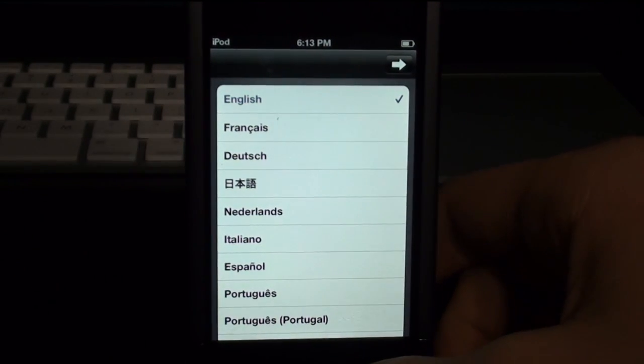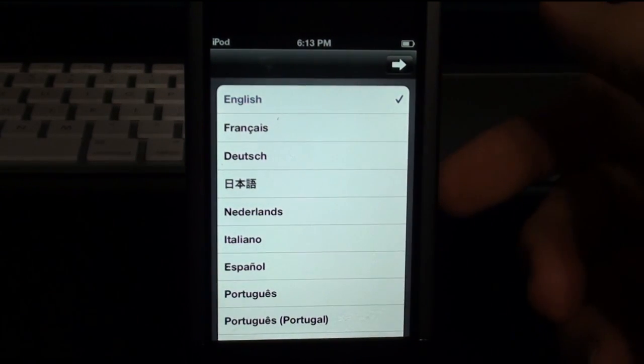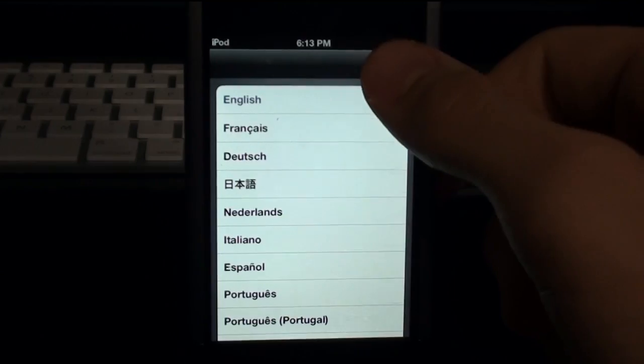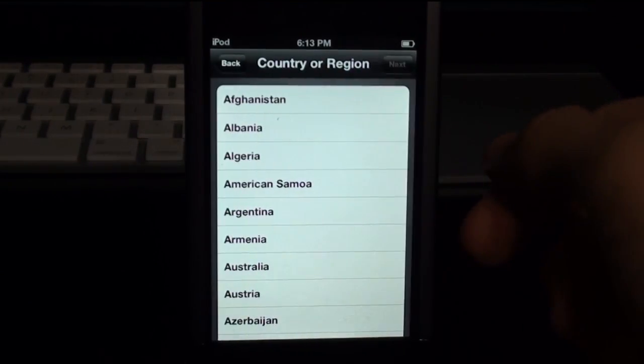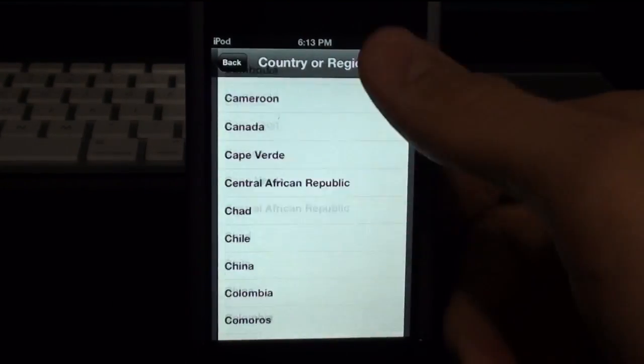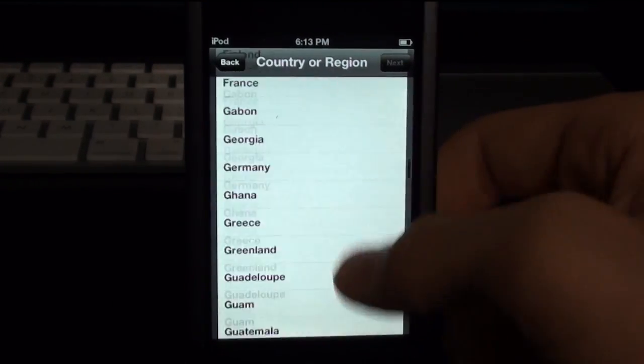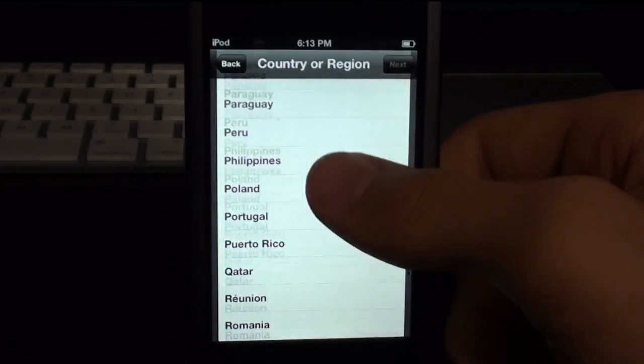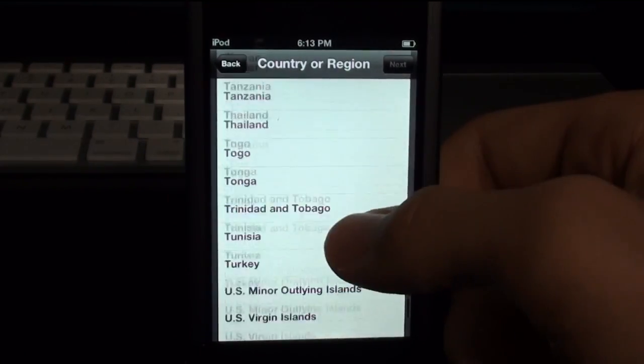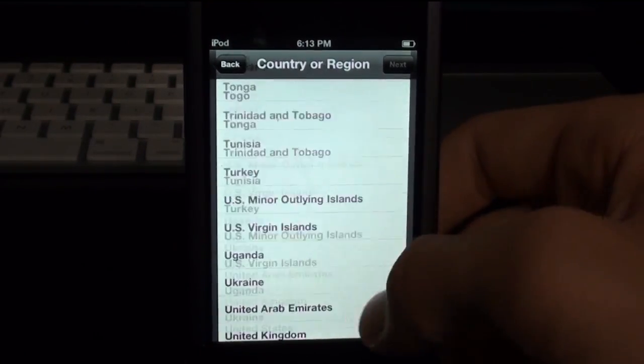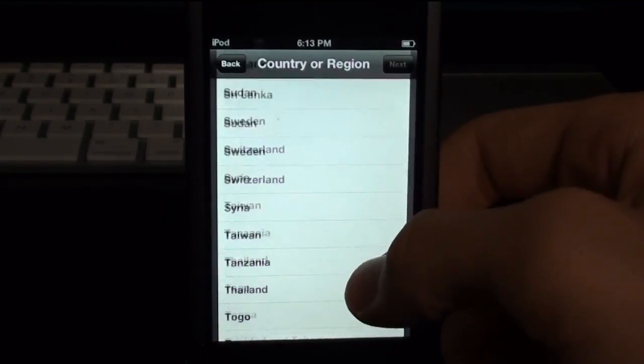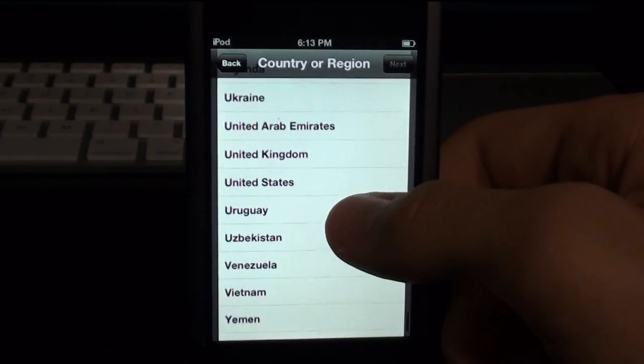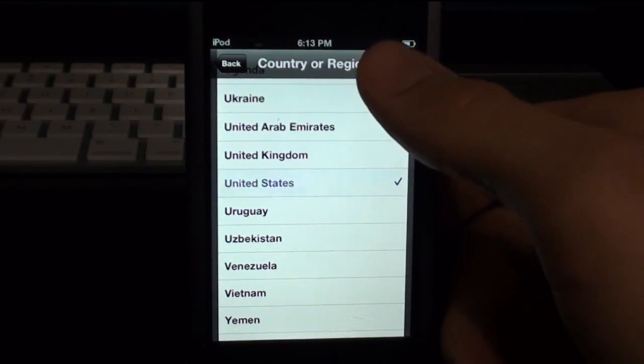So this is it, it's like a language selection choice, and I'm going to select English. Country or region, scroll down, see if you see United States. Did I miss it? Oh wait, no, it's down there. United States, next.